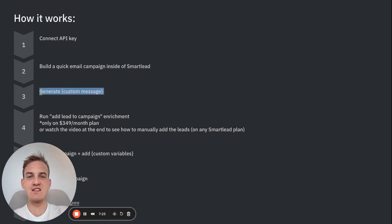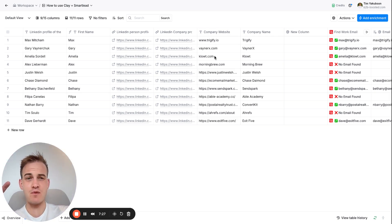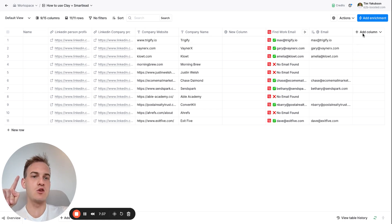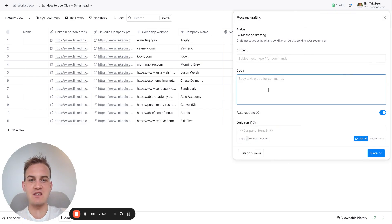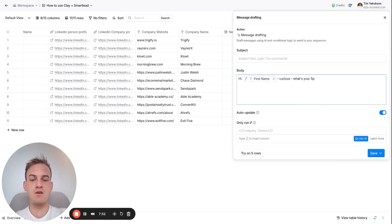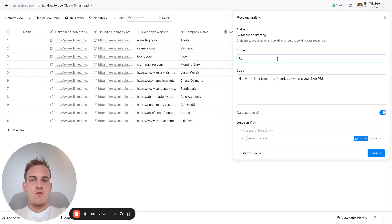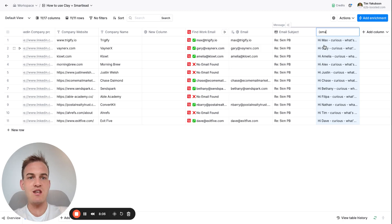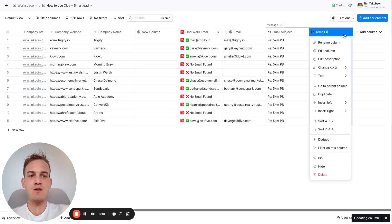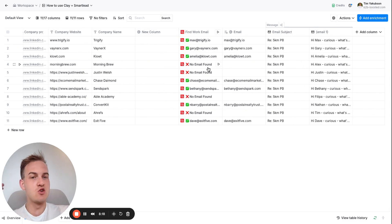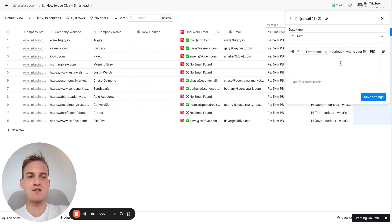The next step is to generate custom messages inside of Clay. There are two methodologies but I'll just show you what works 99% of the time. The easiest way is to send it all as one message: click Add Column in the top right hand corner, click on Message, and type in the message including custom variables for each individual person — for example 'Hi {{first_name}}, curious what's your 5km PB?' with the subject line 'Re: 5km PB'. Click Save and the message will be generated. Rename this column to 'Email 1'. Do the exact same thing for Email 2, using variables you've already generated like first-liners and other personalization fields.